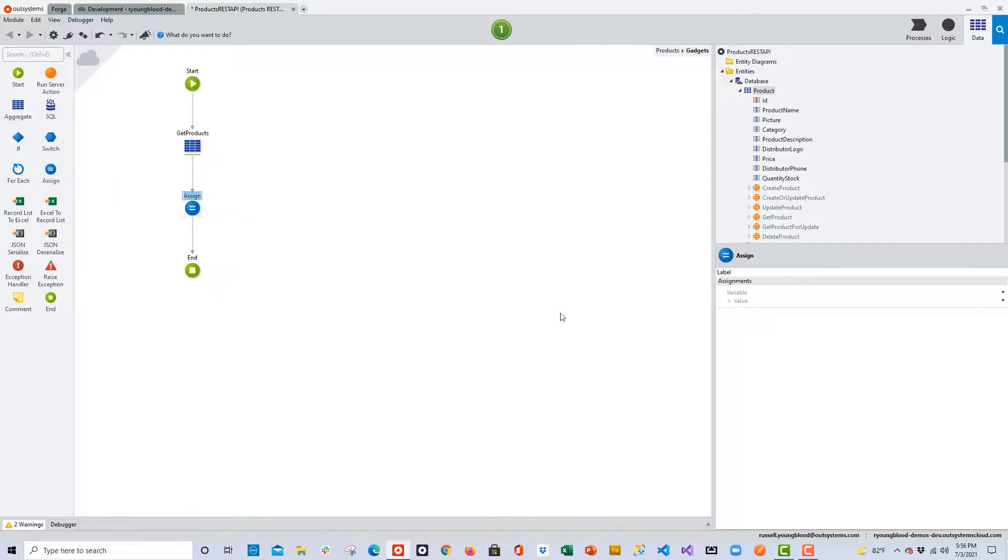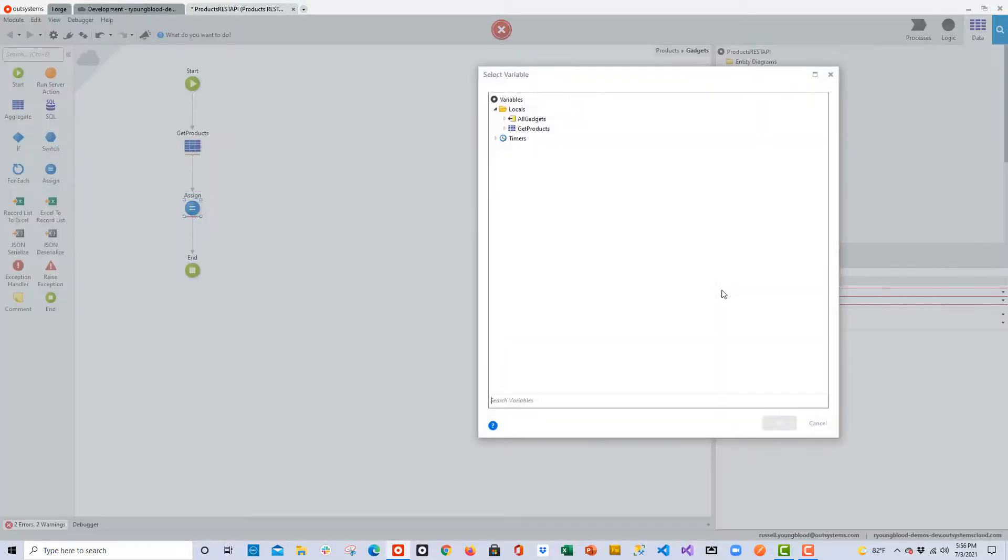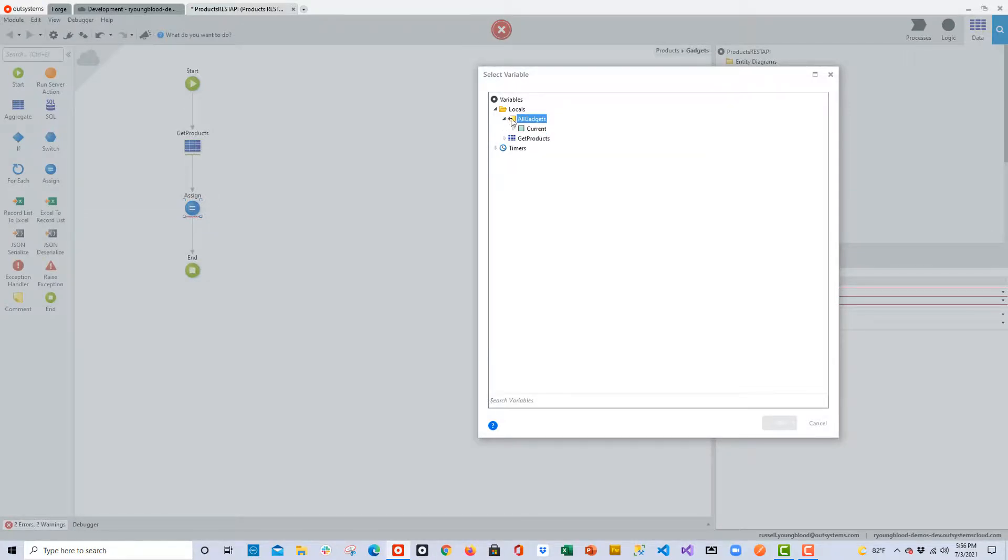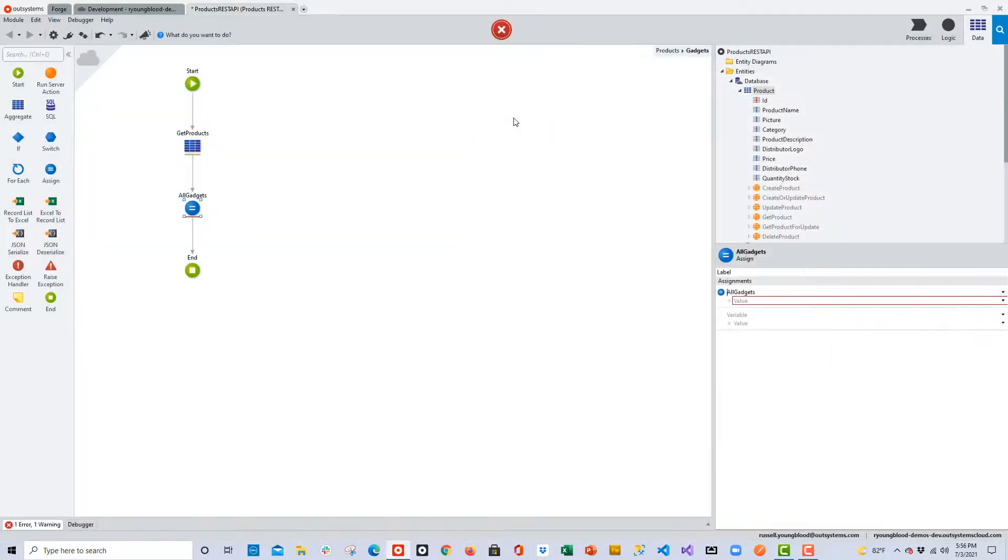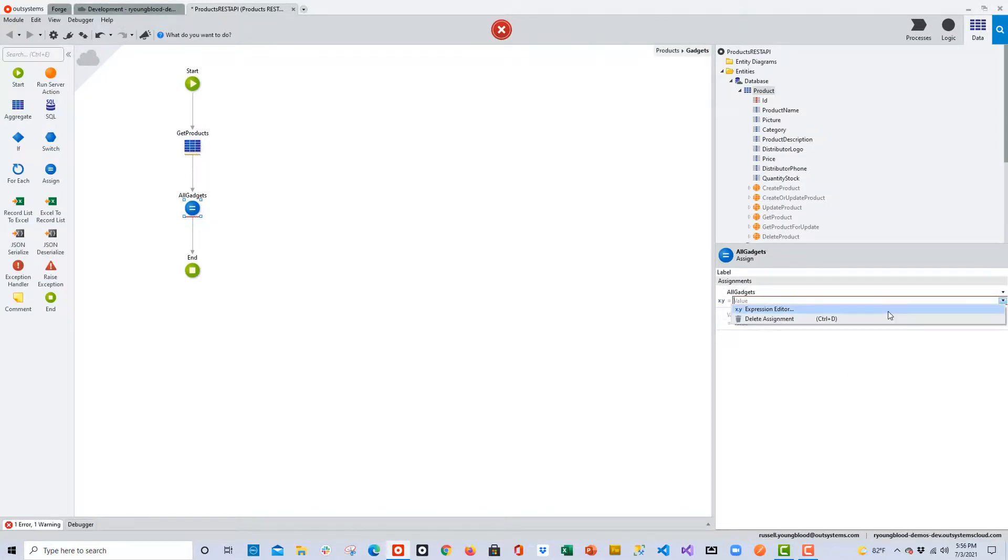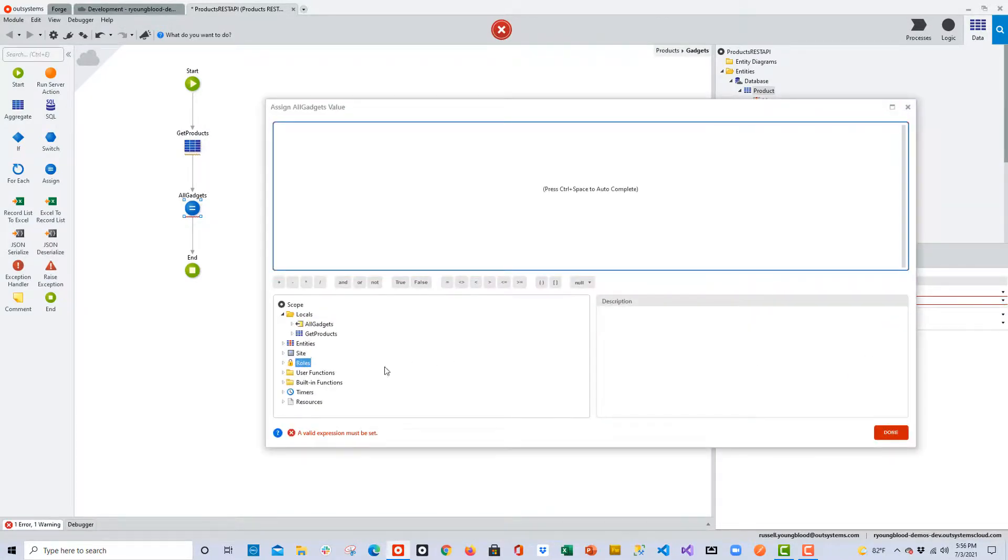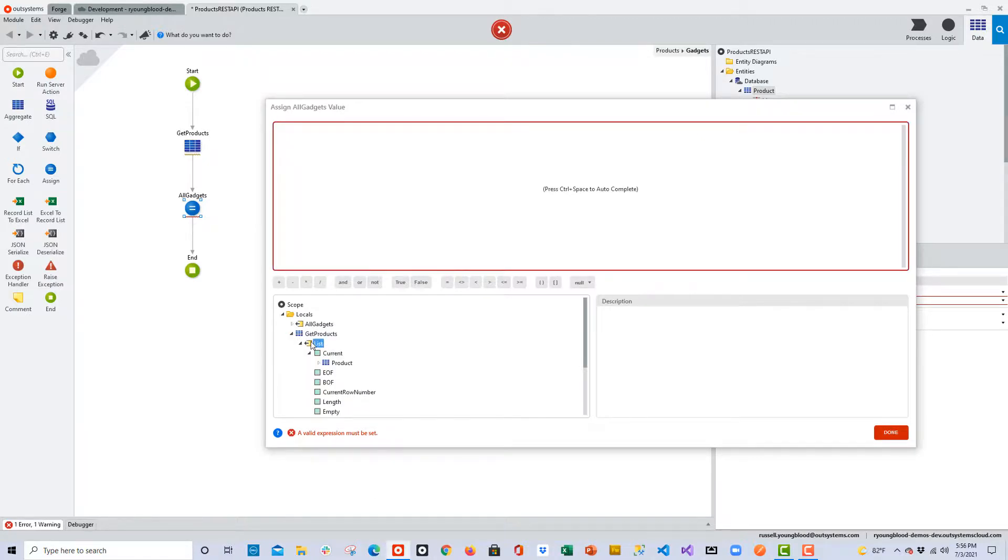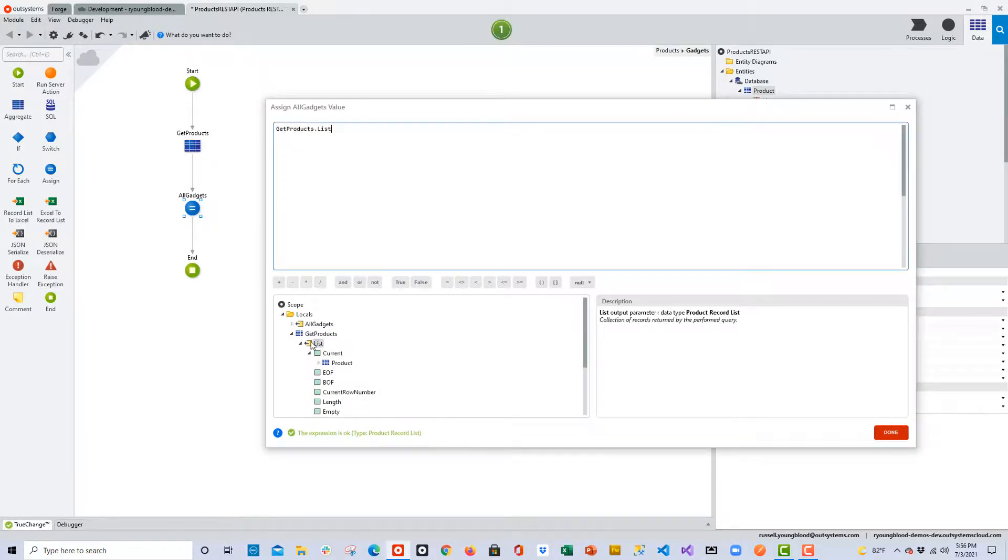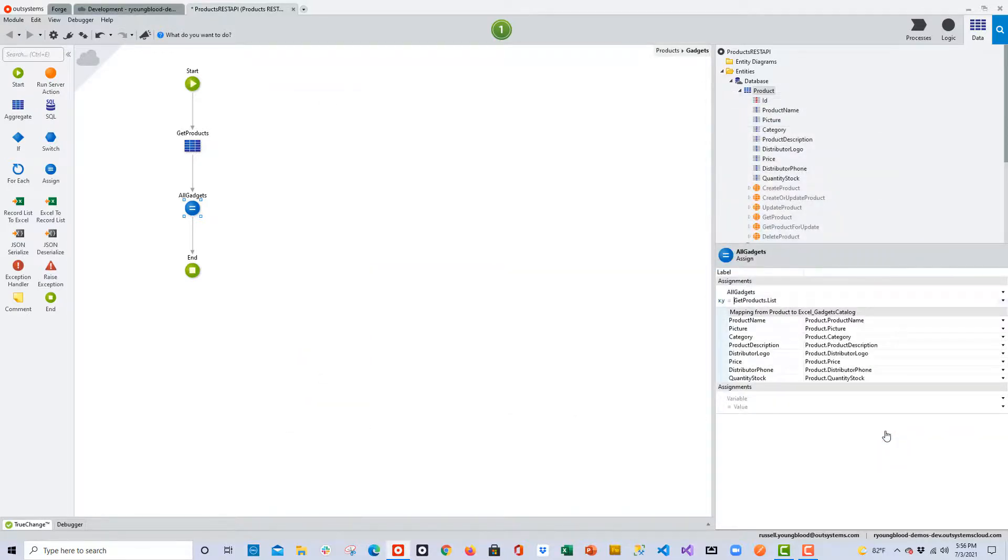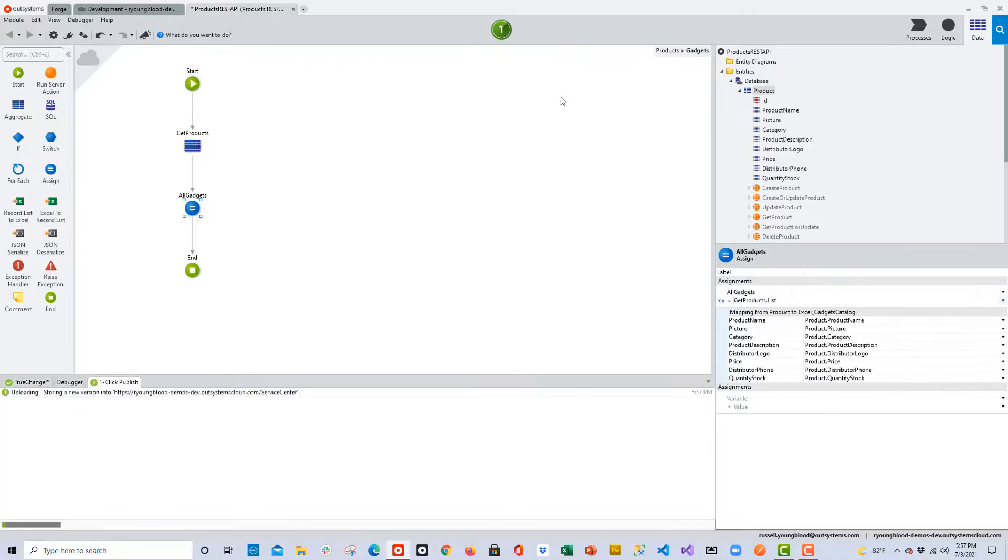And finally, I just need to add an assign statement to the flow. So I'll go ahead and I will set the output parameter, the variable of all gadgets, so that it maps to the output list from the aggregate that I just created, or in other words, that SQL statement that will get all of the products and bring them back in a list. So once that's done, we can go ahead and double check that everything is okay, no errors, and then publish our application to the server.